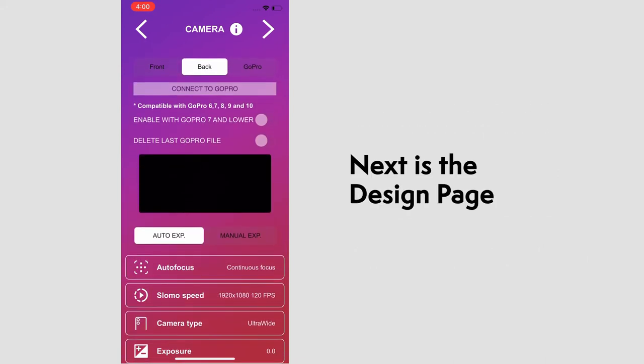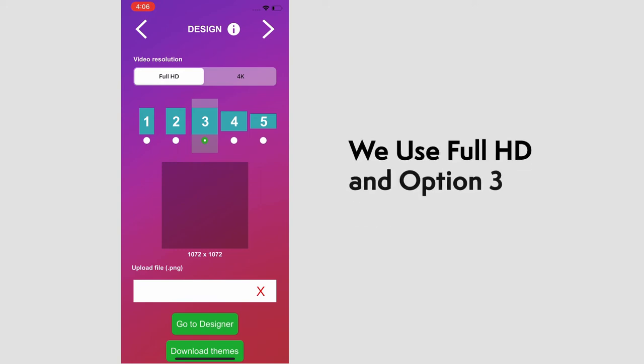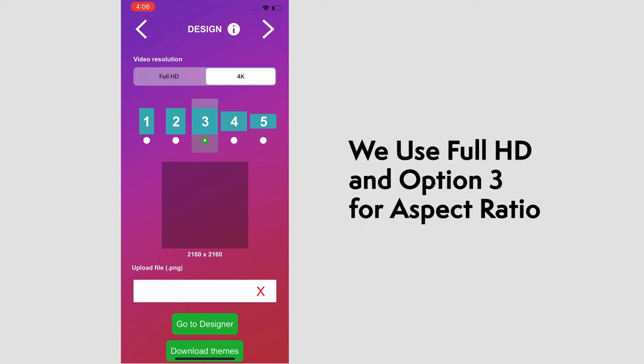The next page is the design page. Firstly, you can choose the video resolution. Full HD works great for us, but if you want more quality, you can select 4K.